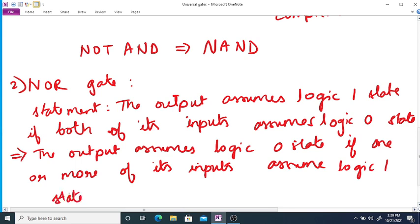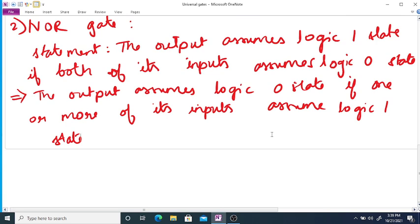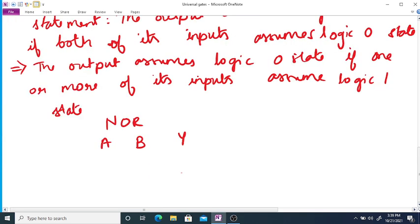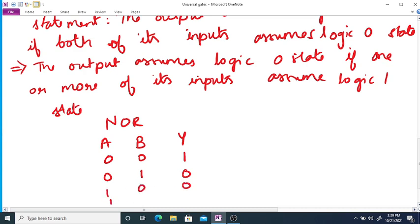So if we write down truth table over here, we will get inputs A, B and output Y. So for 00 output will be 1. For 01, output is 0. For 10, output is 0, and lastly 11 output will be 0.